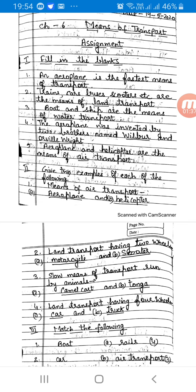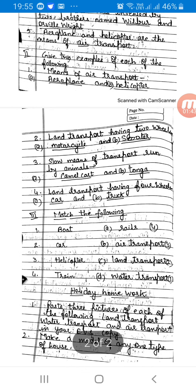Number 4, land transport having four wheels. Number 5: car and truck. Match the following — boat, car, helicopter, train, rails, air transport, land transport, water transport.